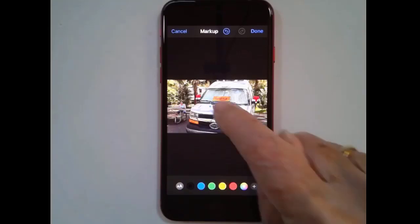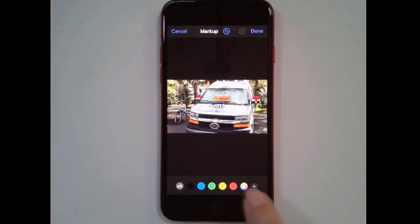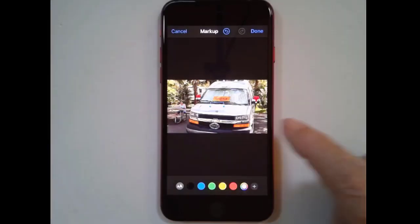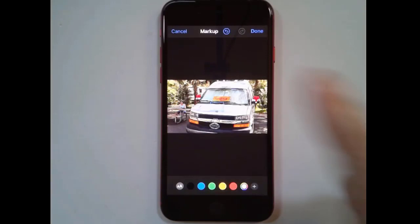Now it's coming up in black and I want it in white. I don't see white on here, but there I see a multicolor option and there's white. So now it's in white. And you double tap where the text is and type.